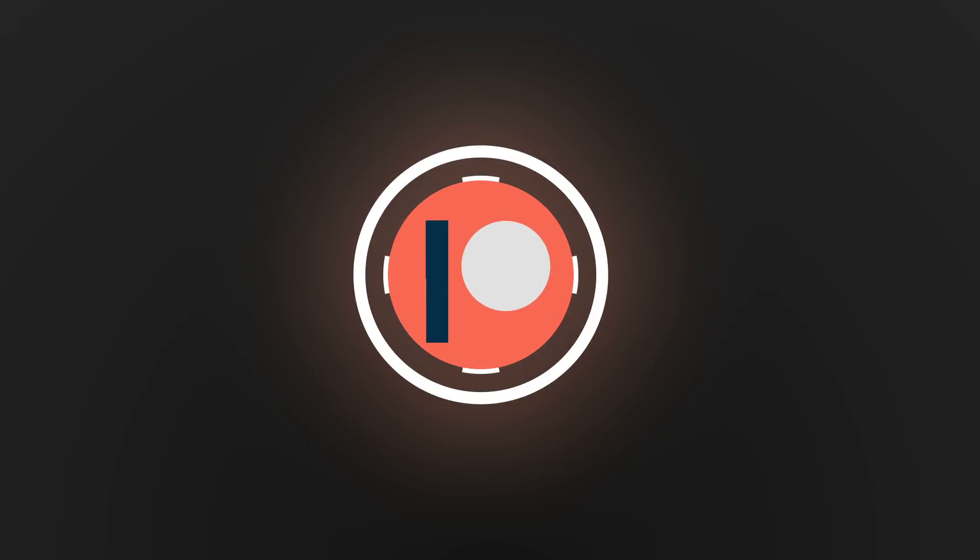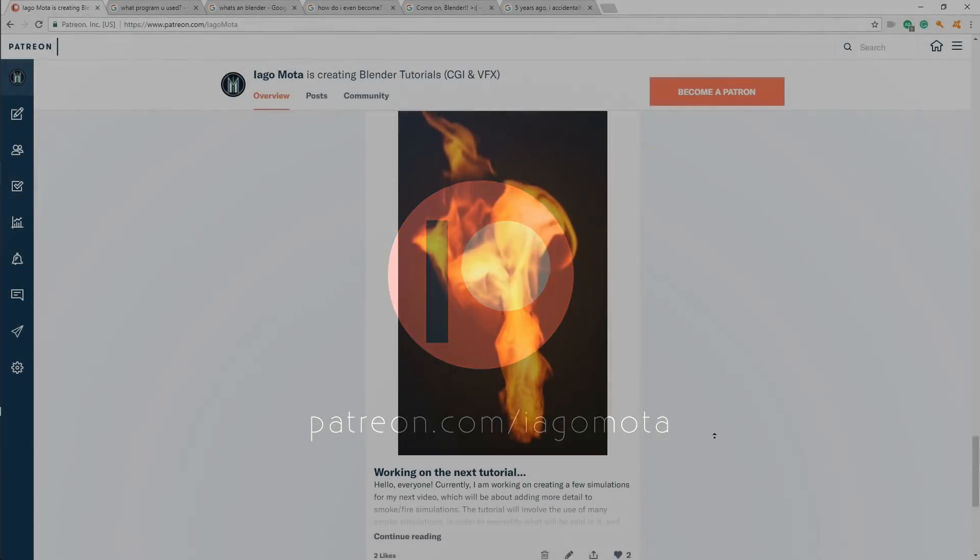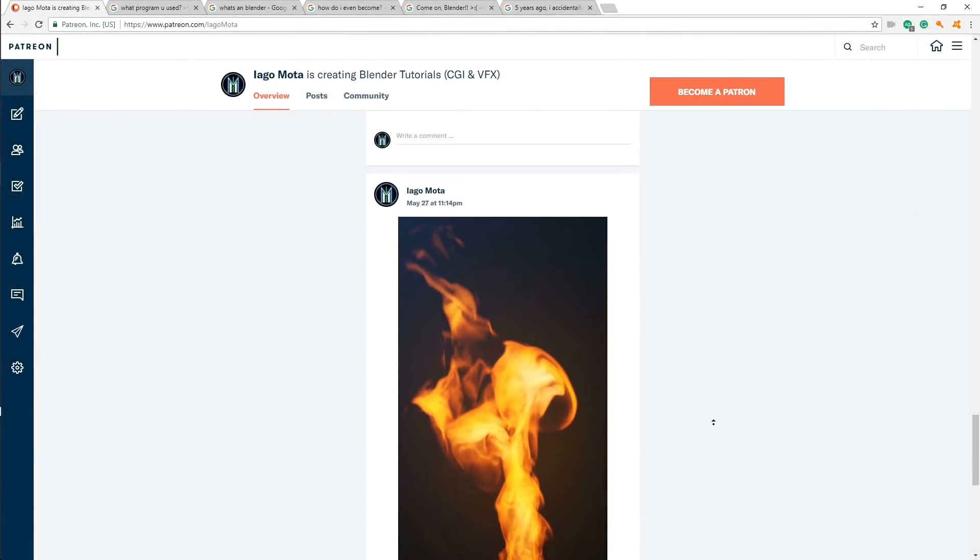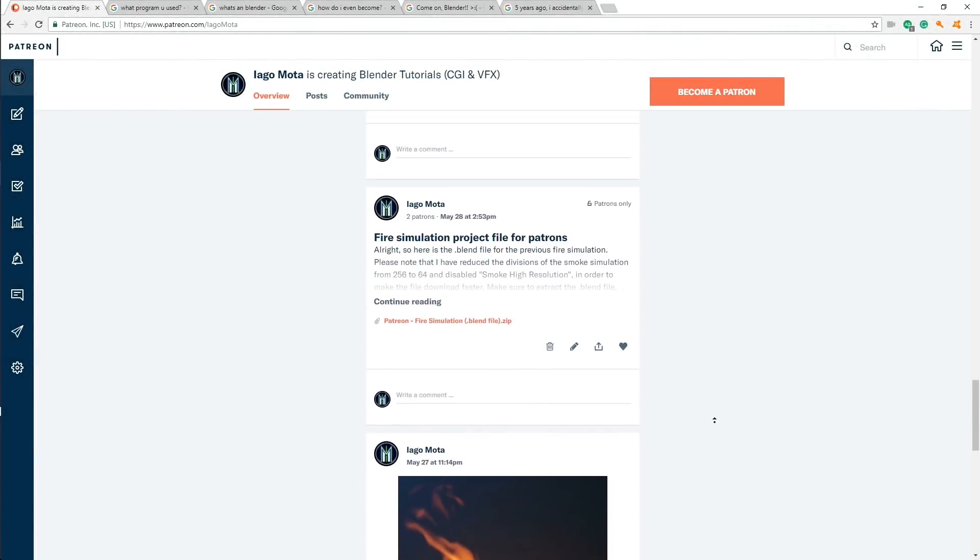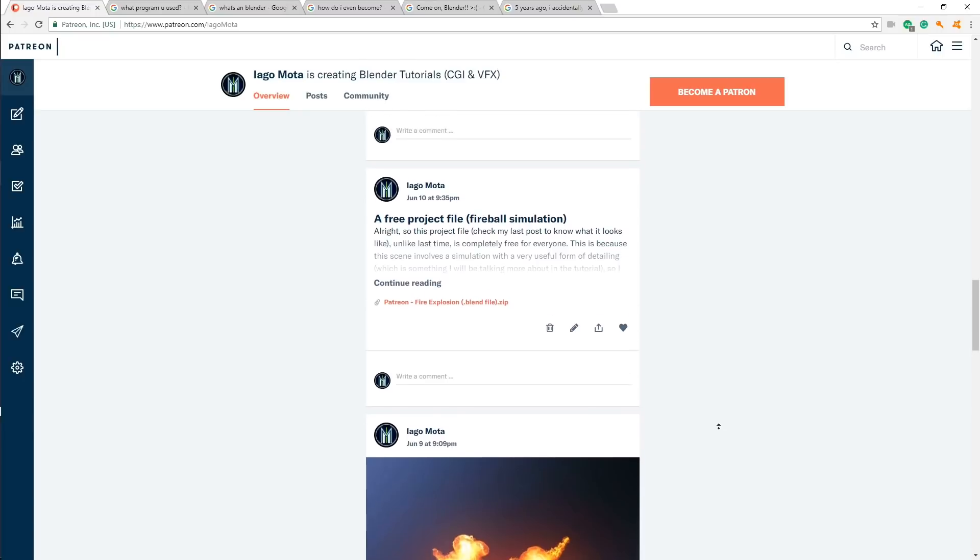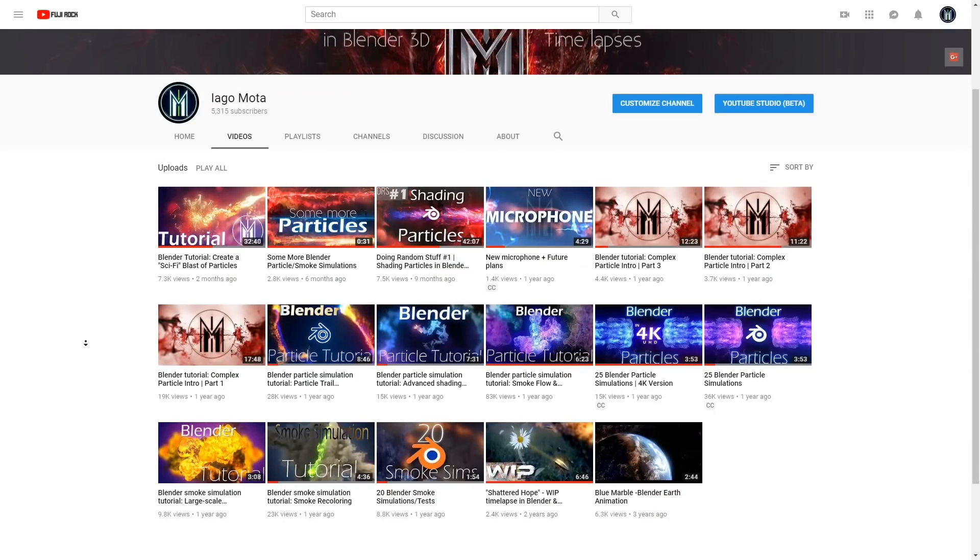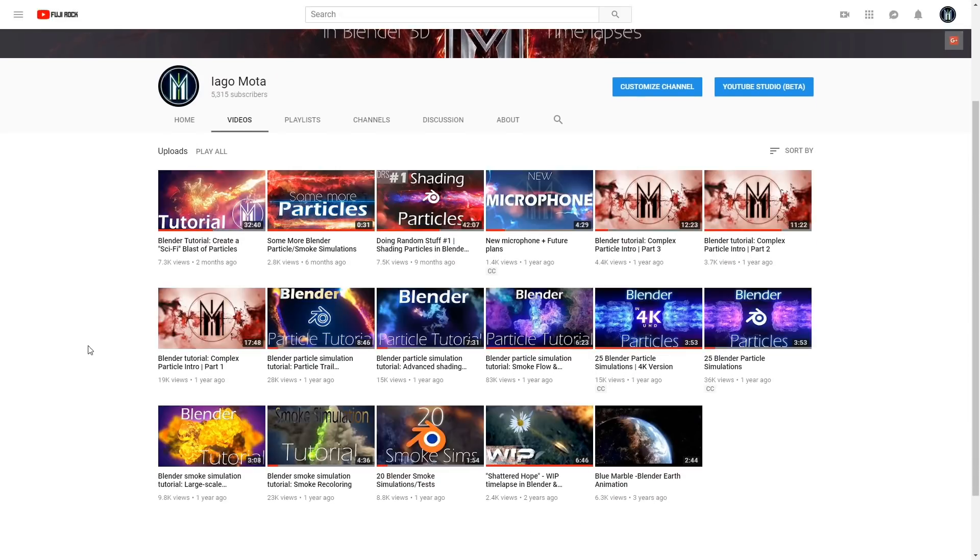Also, consider visiting my Patreon page. Even if you don't have the time to support me, I suggest taking a look at it since it's a great platform for me to post updates and interact with everyone, which is quite a nice addition considering my uploads on YouTube are quite scarce.